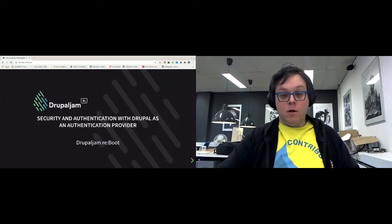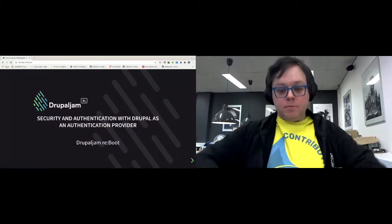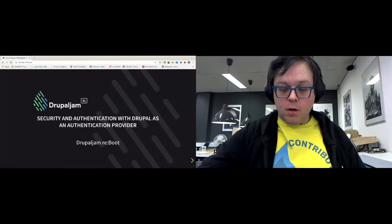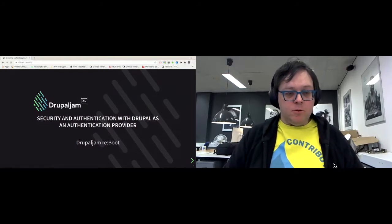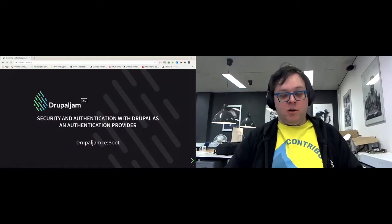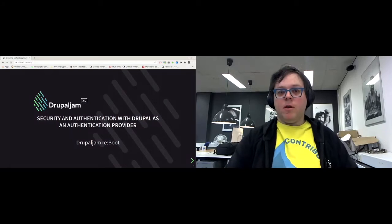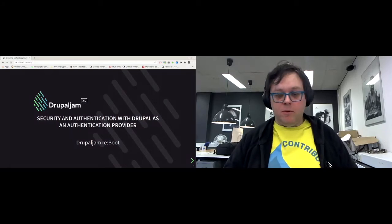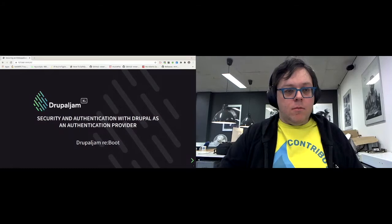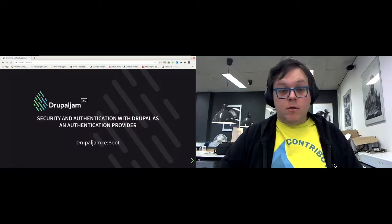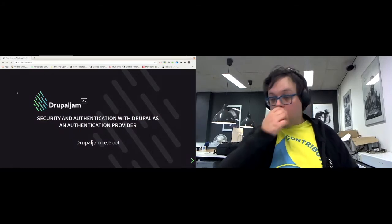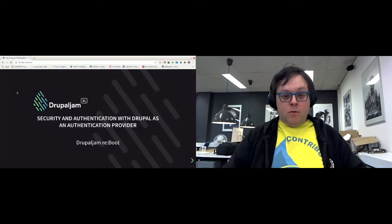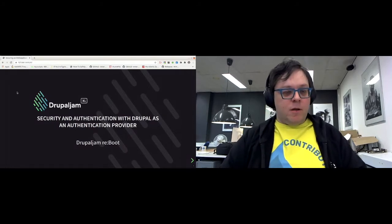So welcome everybody. I'm going to talk about security and securing your web application with basically Drupal. If my mouse will work at least. So yeah, who am I? You can find me there.